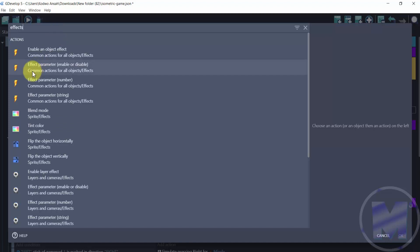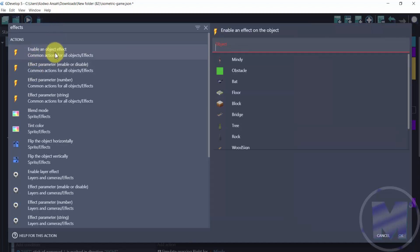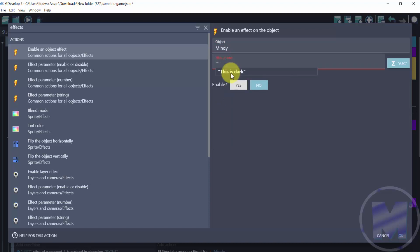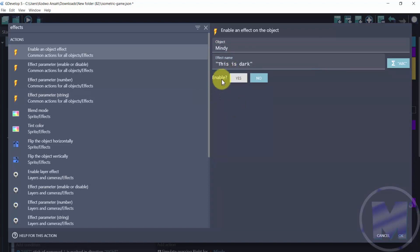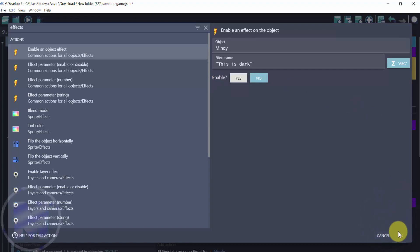We are going to go for enable an object effect and then go for the character or the object. So here we are going to choose the effect name and then we are not going to enable it. We want it to be disabled in the beginning and then enable it when something happens or we trigger a button or collide with an object.